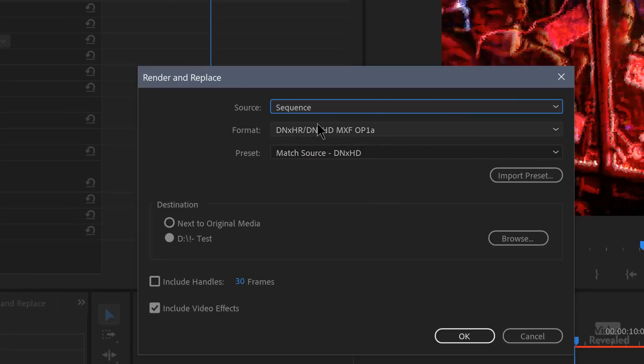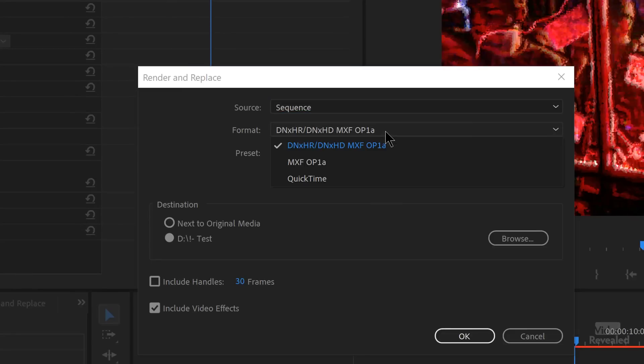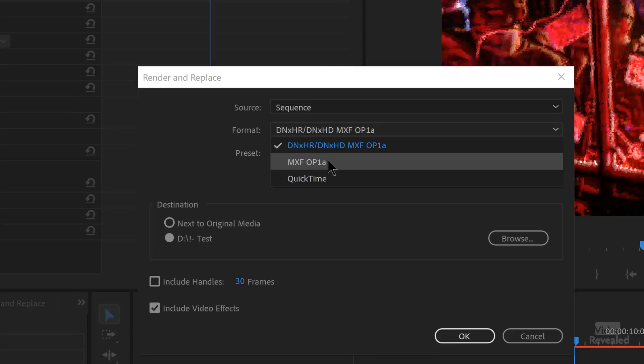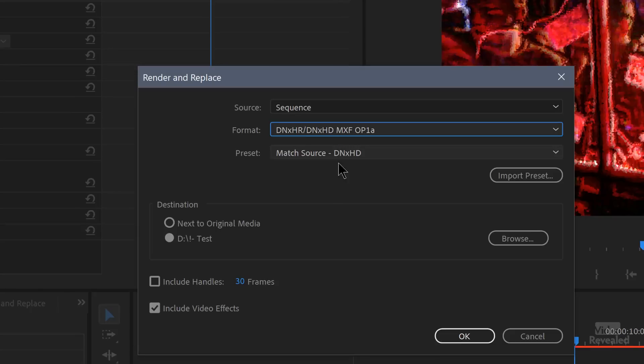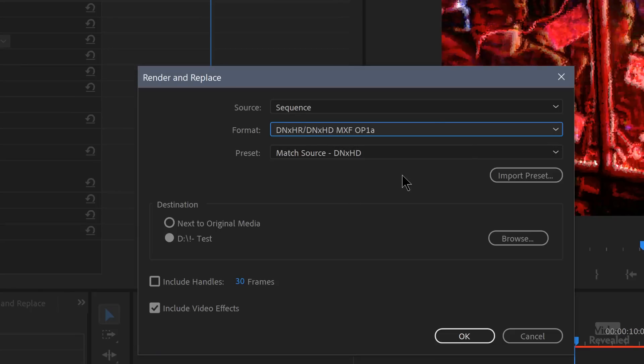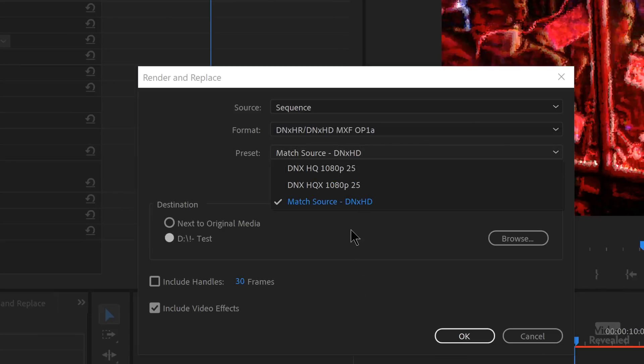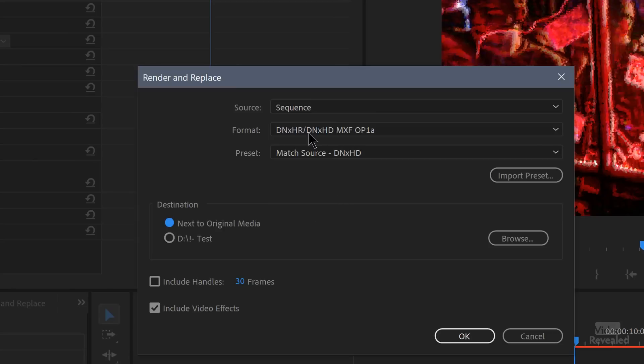And by default, it's the sequence. So when you create a sequence, it has a frame rate and it has a frame size and pixel aspect ratio. So this is telling Render and Replace to use those parameters to make the file. You also have formats to choose from: DNxHD, MXF OP1A, or QuickTime. And again, there's no right or wrong. It's just whatever suits your workflow. And then within each one of those formats, there are presets to use for whatever you're exporting out. And you can see this one says Match Source.